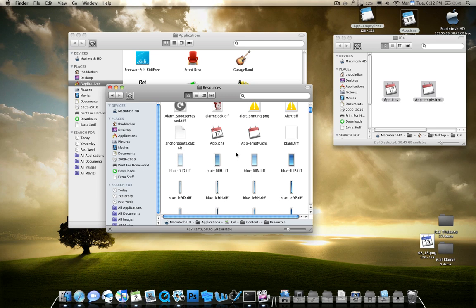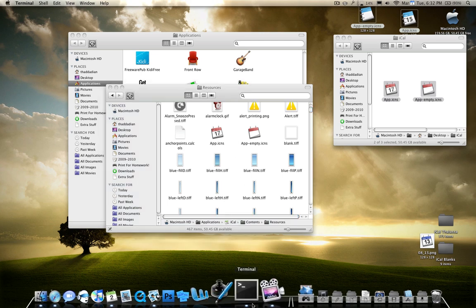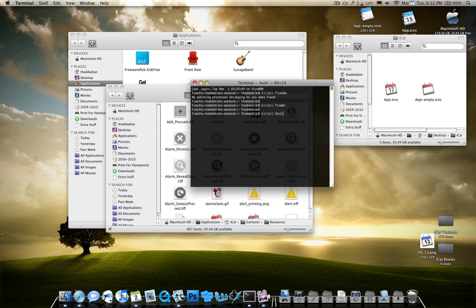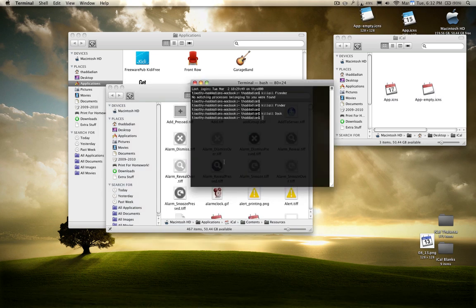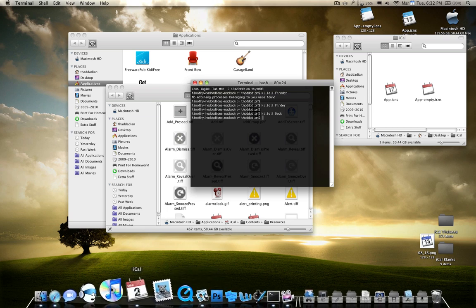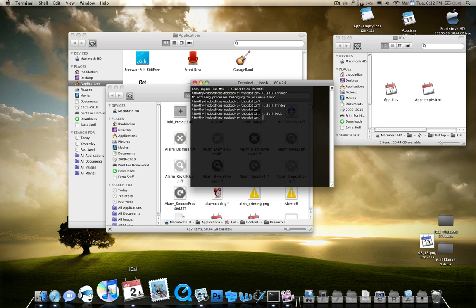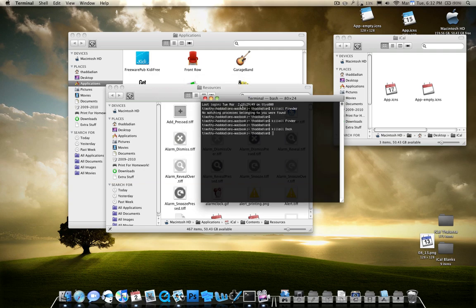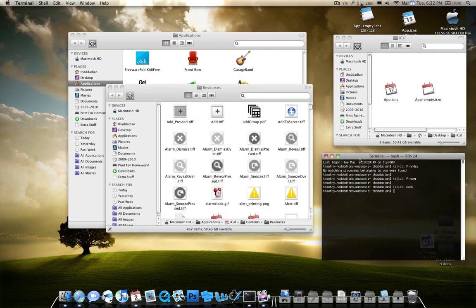And go ahead and relaunch Finder and the Dock. And then it goes back to the normal. So that's how you do it. I'm sorry it took a little long, but that is how you change your icon.